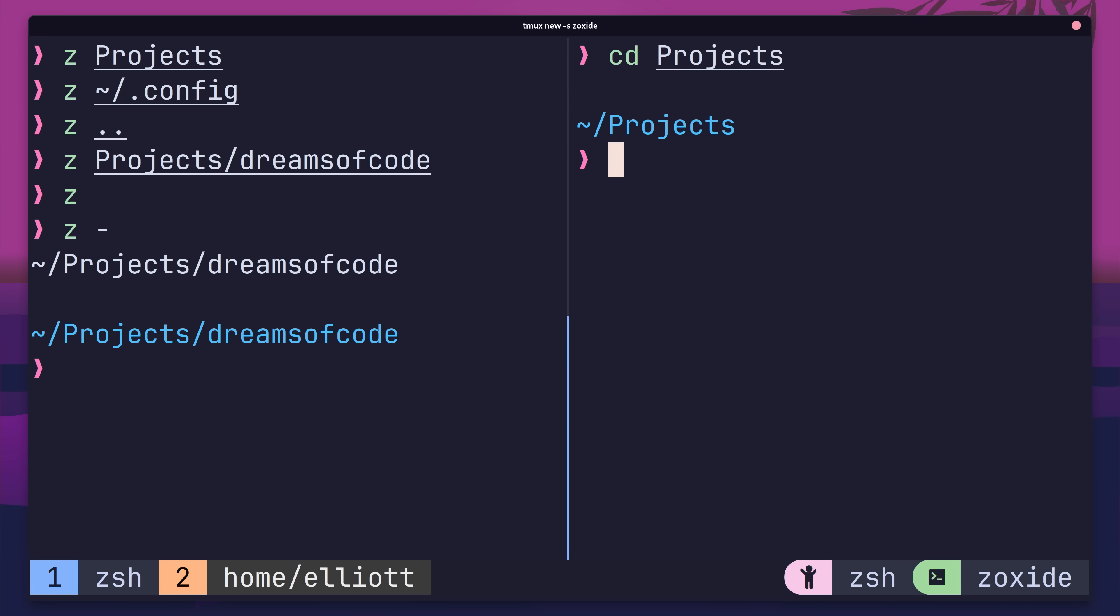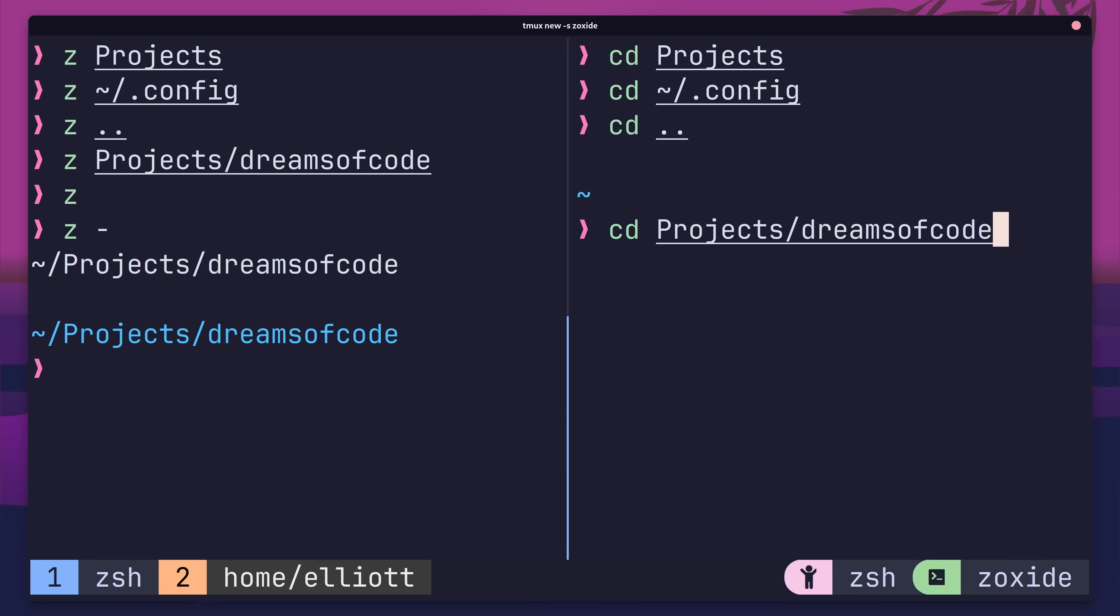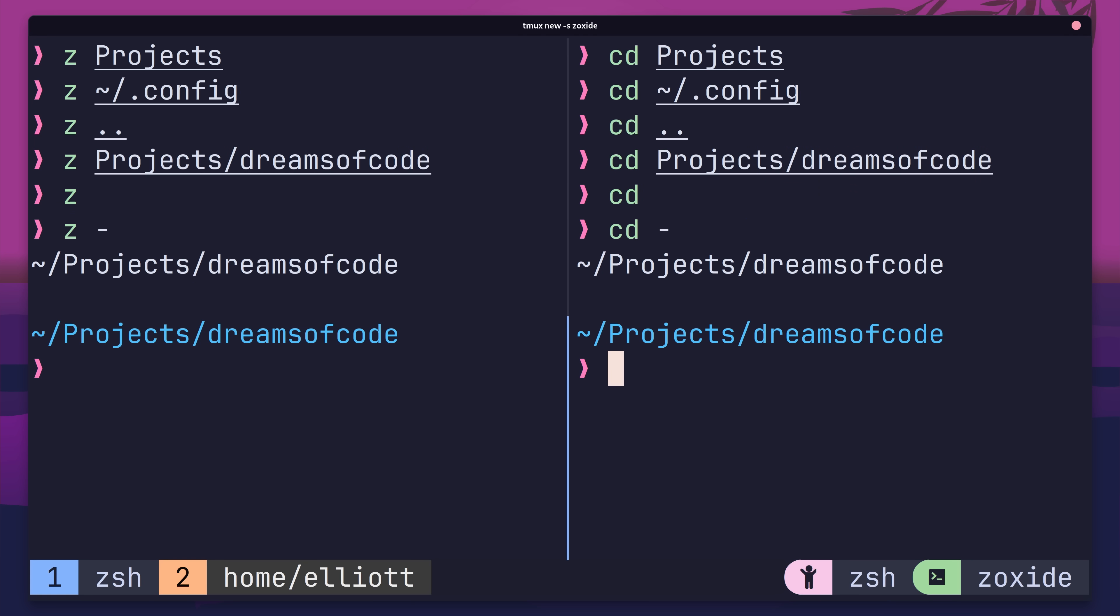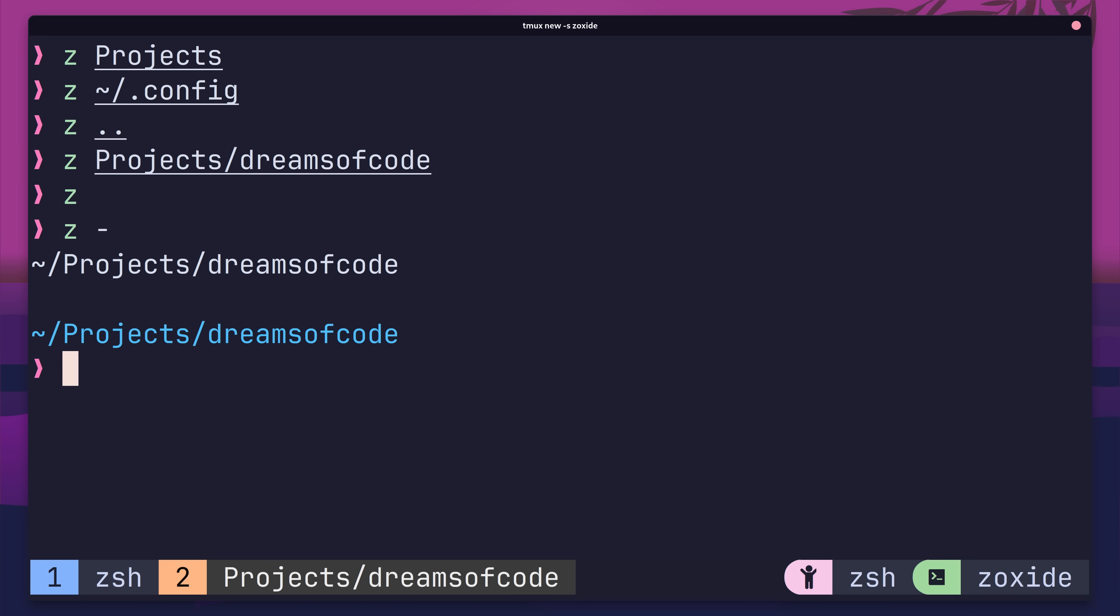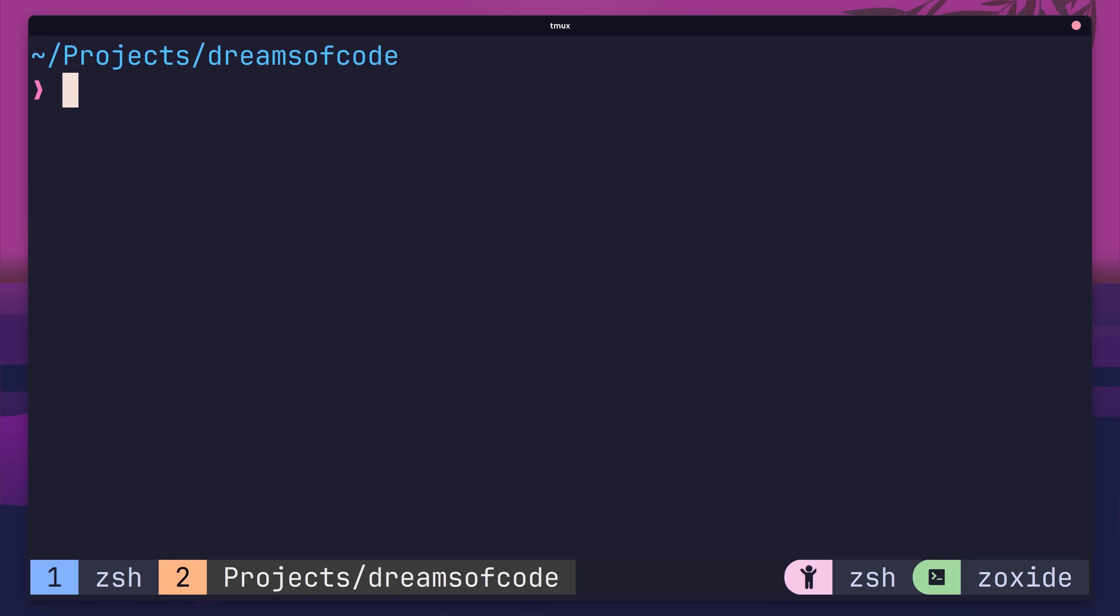So far, all of this is pretty much in parity with the way that CD works. As I said, none of this is special. However, after you've used Zoxide for a little bit, that's when things start to become interesting.